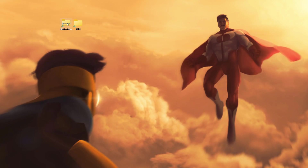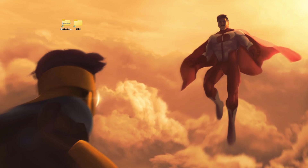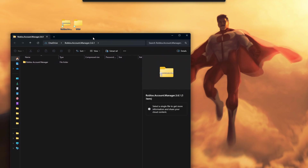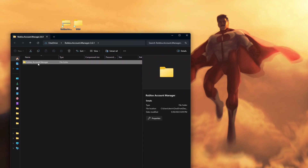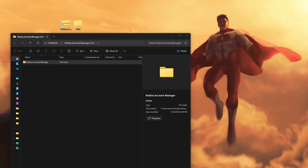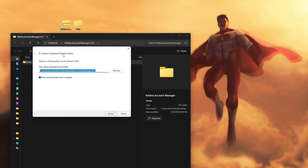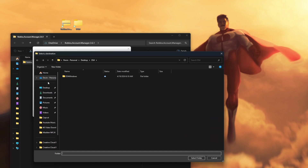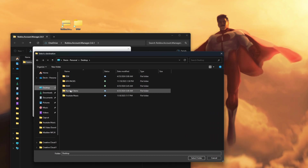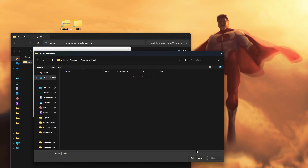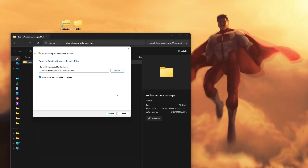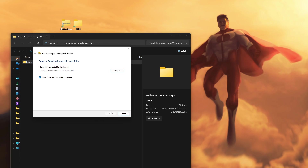What we are going to do is open up the downloaded folder. When you open it up, you're going to see this — go ahead and click on it and click Extract All. When you click Extract All, you're going to Browse, find the folder that you just made on your desktop — for me it is RAM — then click Select Folder and extract it all to the RAM folder.